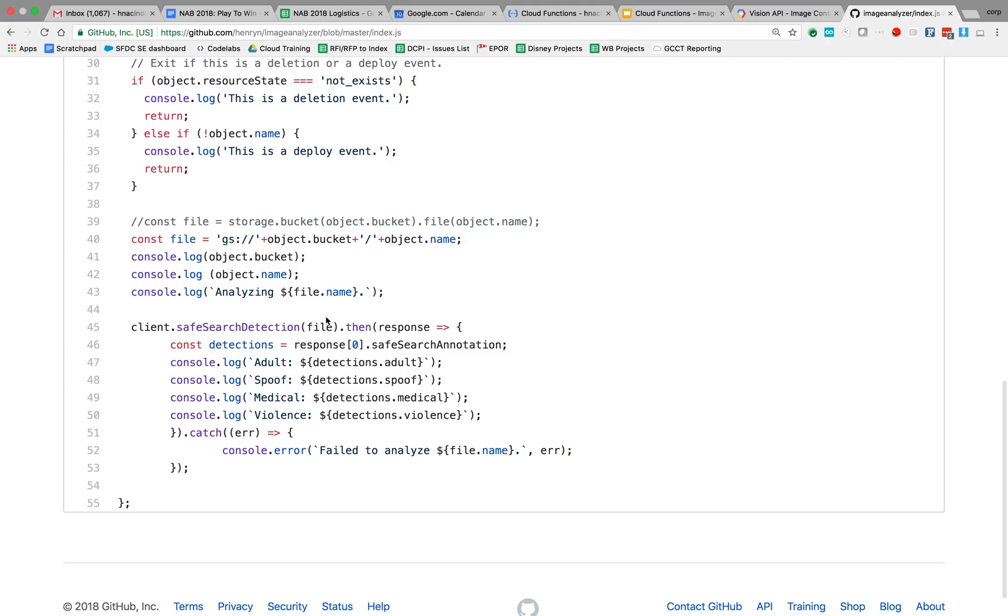And now we're going to take that and we are going to... Well, I concatenated the bucket plus the file to actually create a GS Google Cloud Storage bucket name and file name.